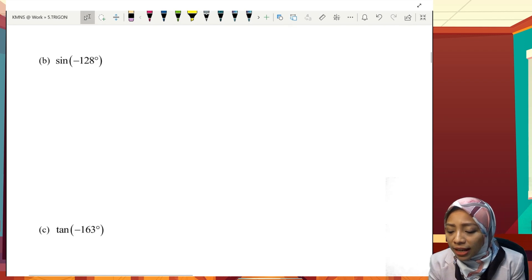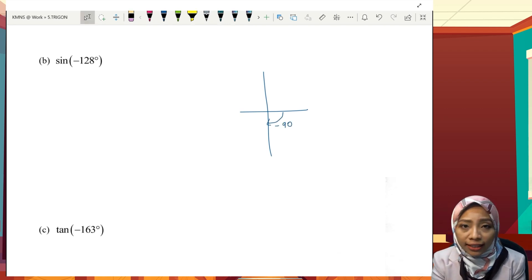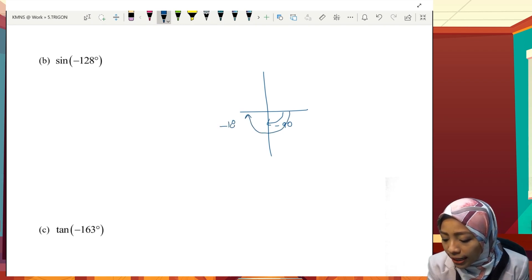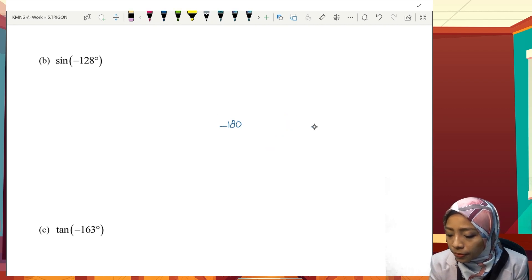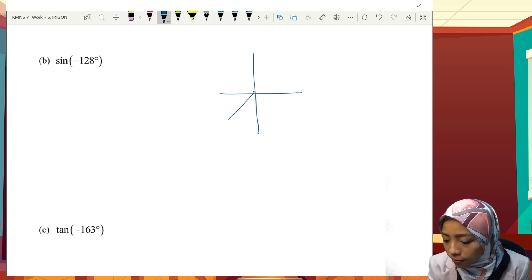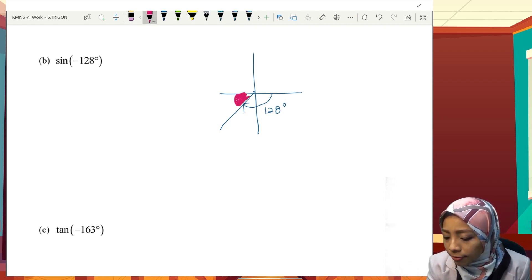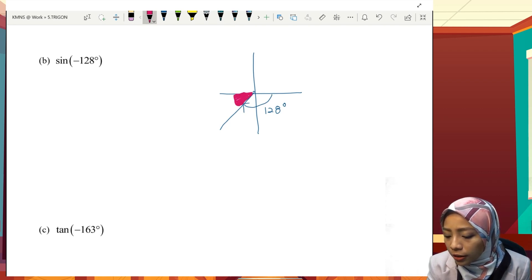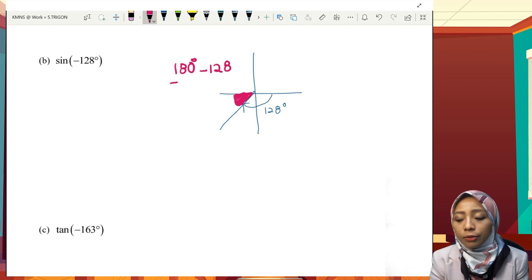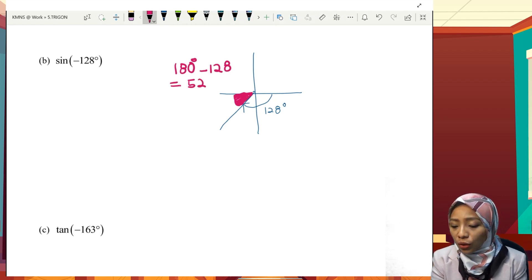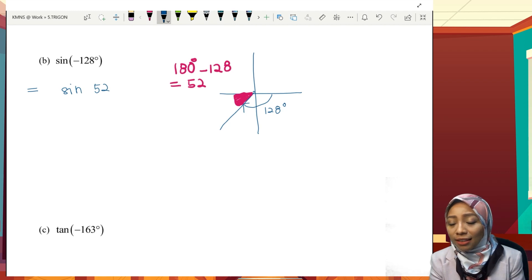Next, sin(−128°). From the origin, −90° takes us to the fourth quadrant boundary, and −180° takes us further. So −128° is in the third quadrant. Half a rotation is 180°, so we compute 180° minus 128°, giving the acute angle of 52°. So sin(−128°) equals sin 52°, but sine at the third quadrant is negative.